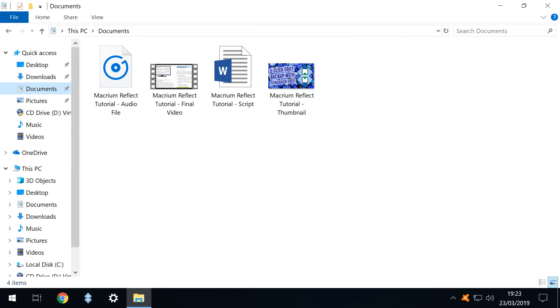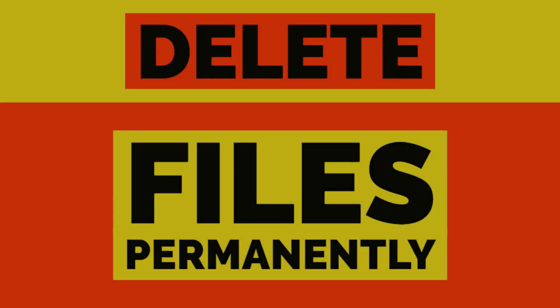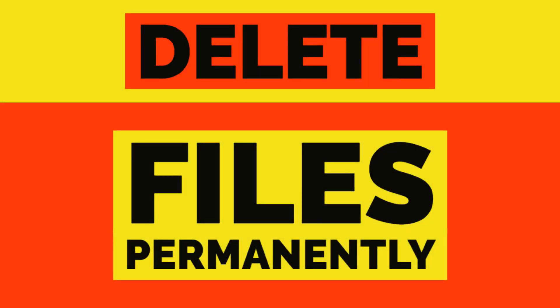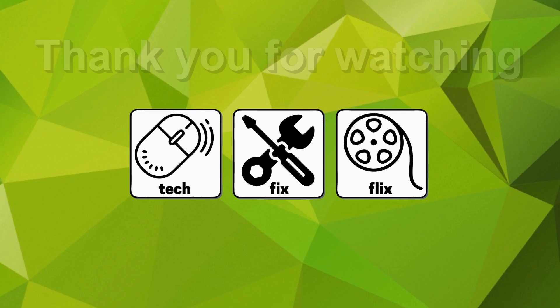Now that we have witnessed that files can be recovered after apparent deletion, our next video will focus on ways to ensure that confidential files are truly and securely deleted beyond the reach of applications such as Recuva.